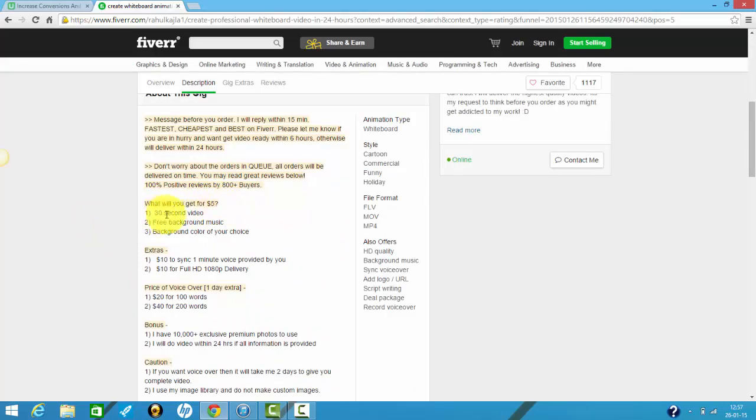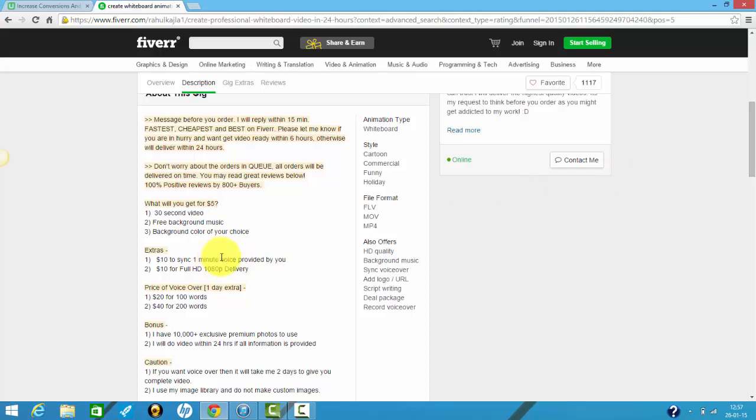Well, you're in the right place. We create hypnotizing whiteboard. Here's what you'll get for five bucks: 30 seconds of video, free background music, and a background color of your choice. That's it. That's all you're getting. If you want a one minute voice over, you'll have to pay 10 bucks, but also an extra five bucks to make the video one minute long.